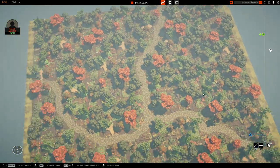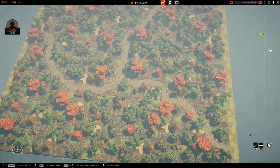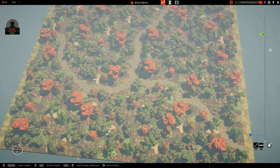Hey everybody, I'm back for a video with five tips for modular forest building and forest pathways.